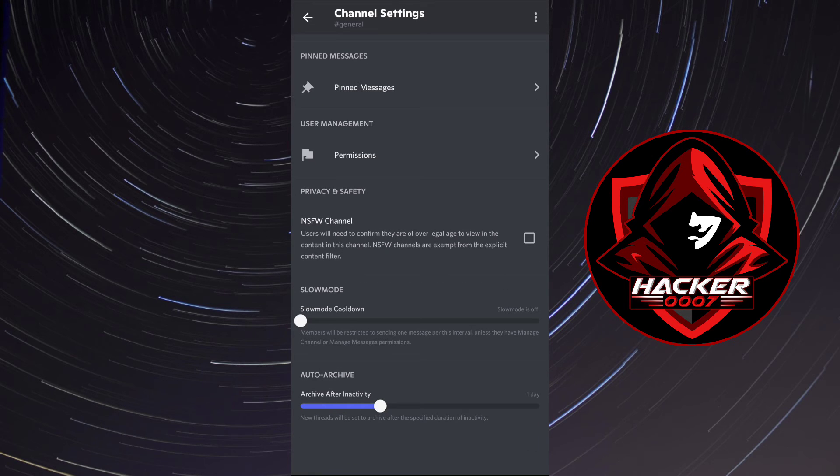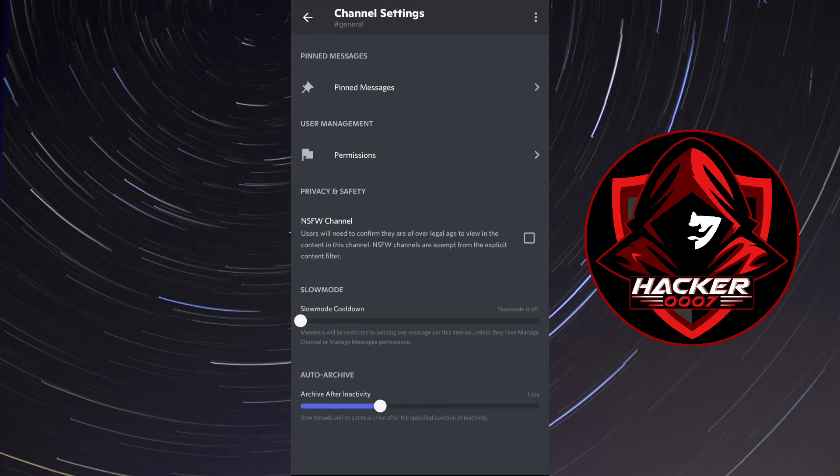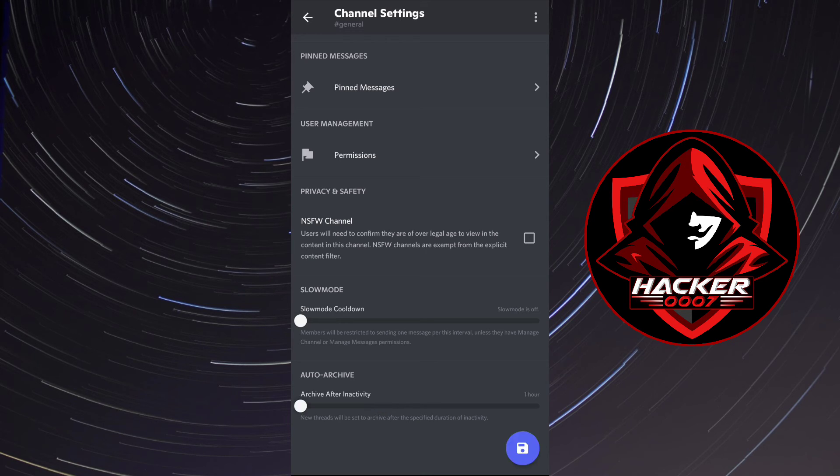Scroll down and as you can see we have archive after inactivity. Now it's set to one day by default. However, we can set it to one hour and let's click on save.